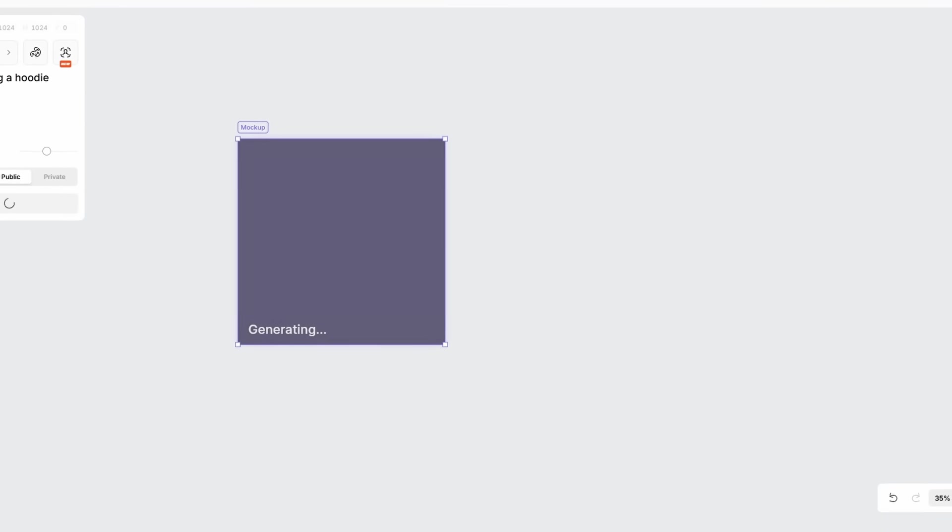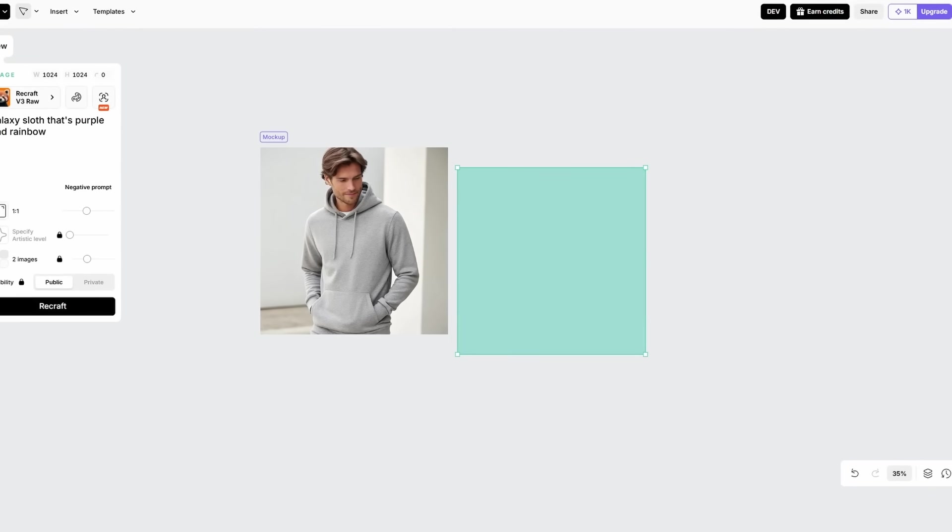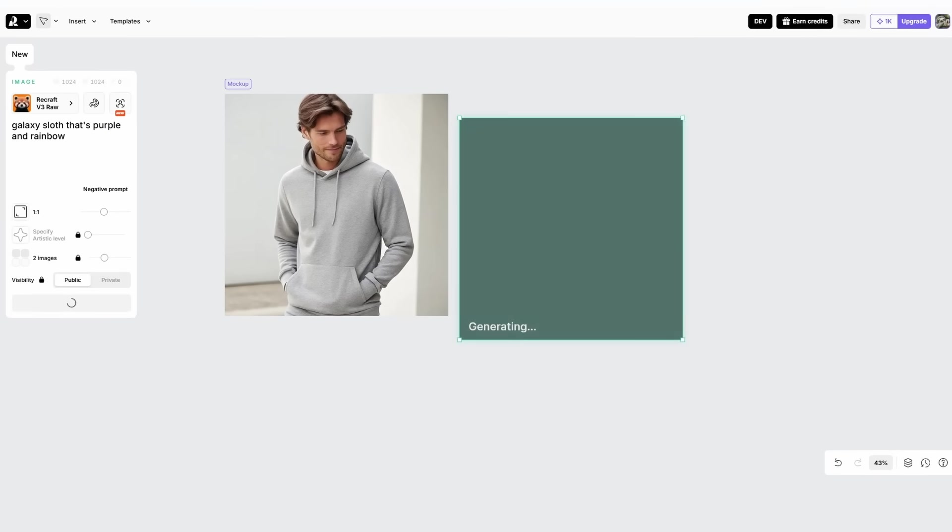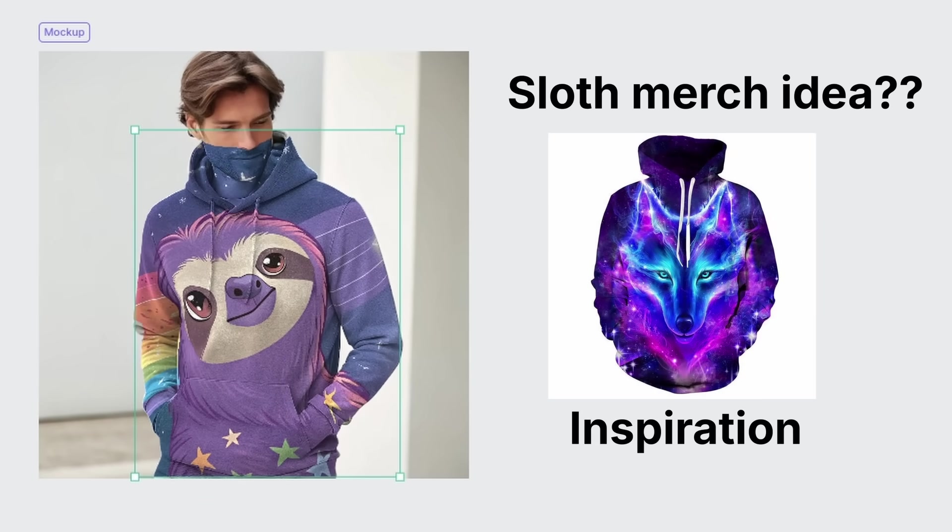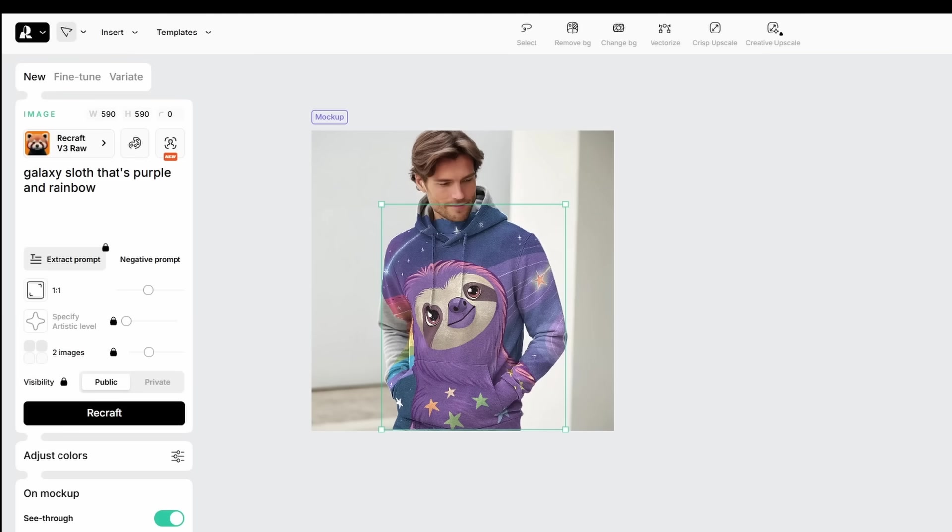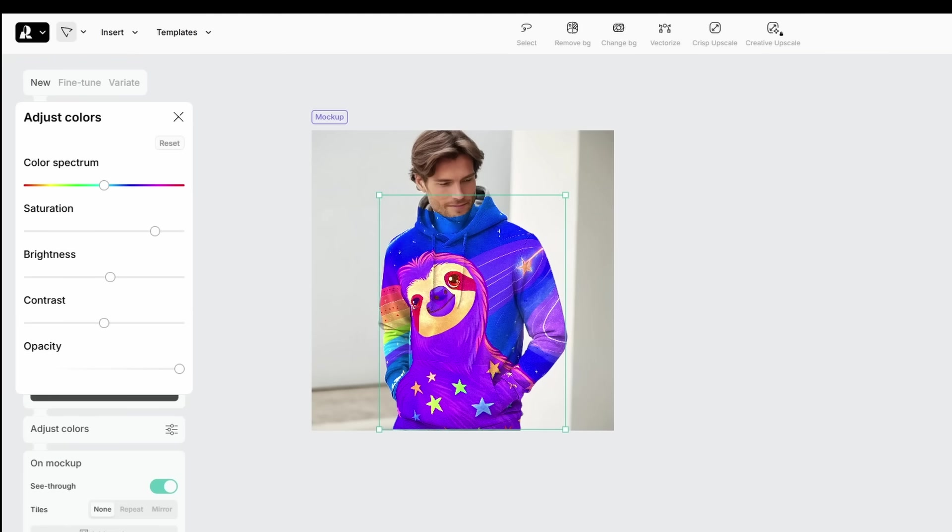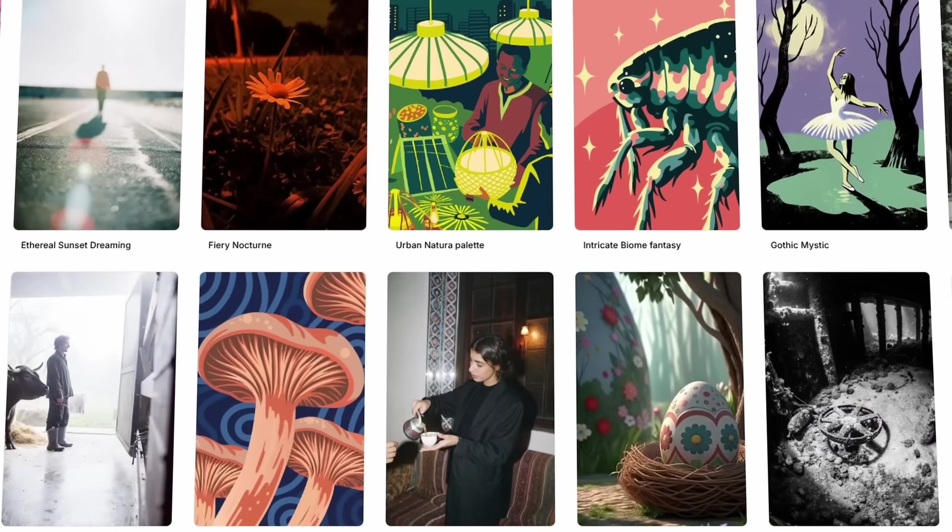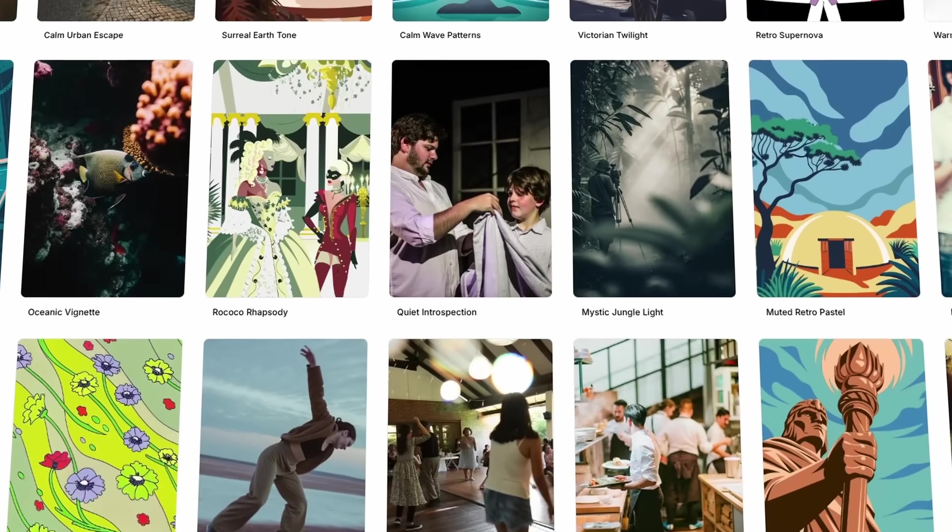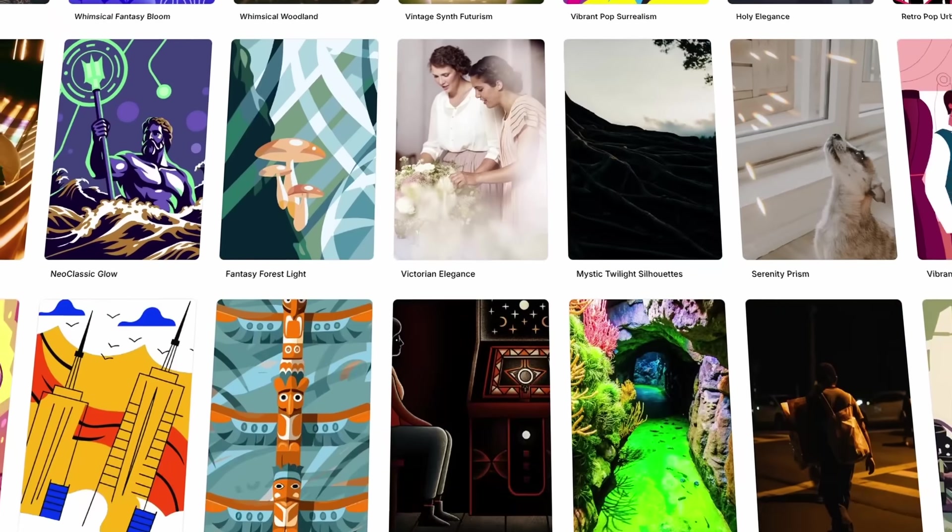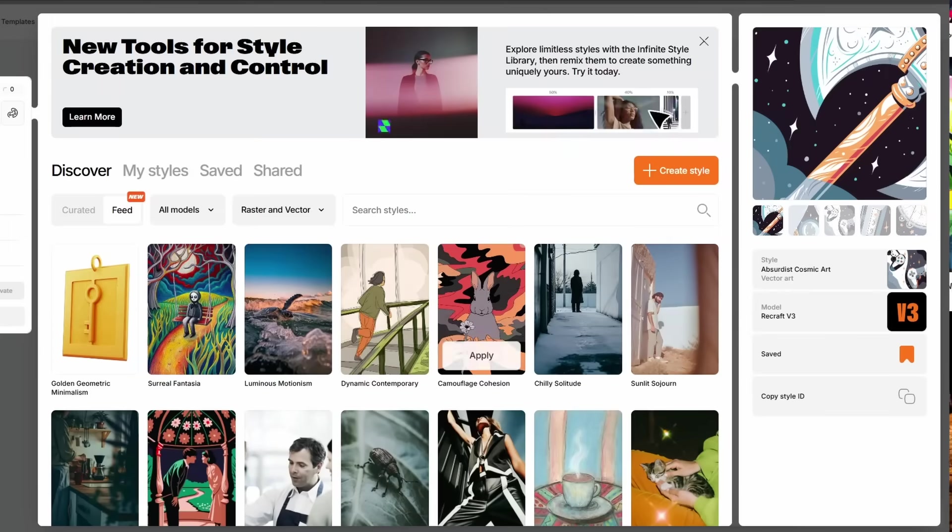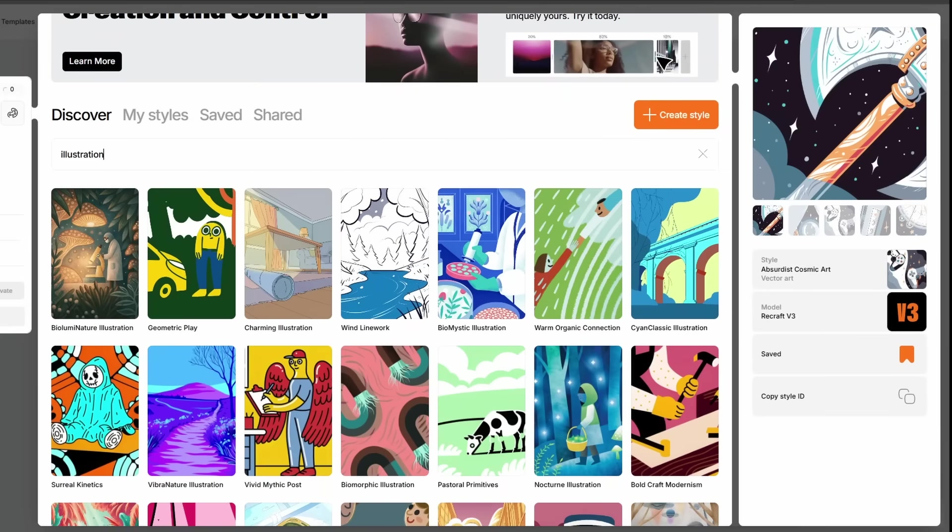Recraft is an image generation and editing tool that's designed to empower creators and teams in order to speed up the entire design process. For example, you have a lot more control over these images compared to other image generation tools. But if you need some inspiration and don't know where to start,